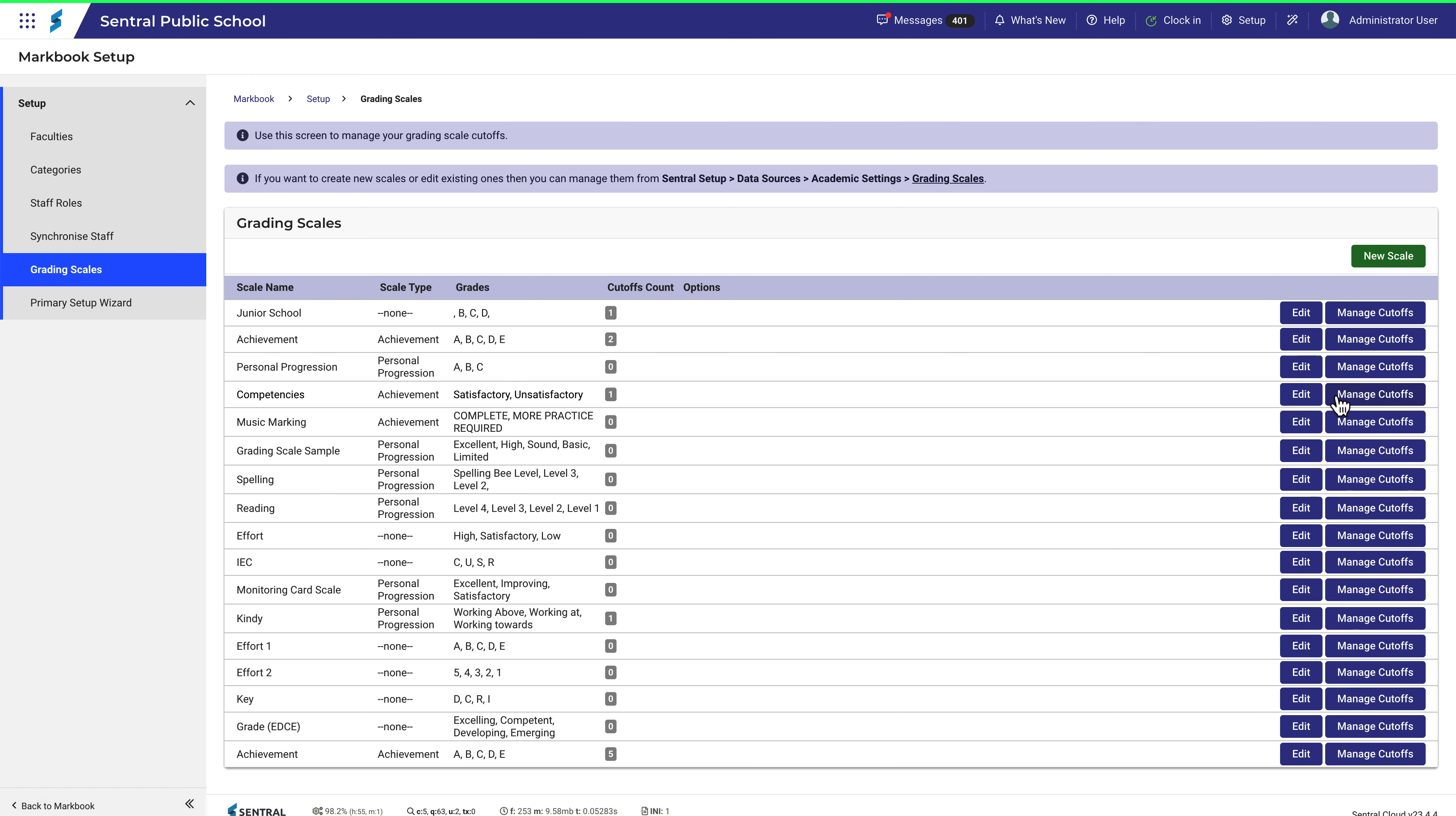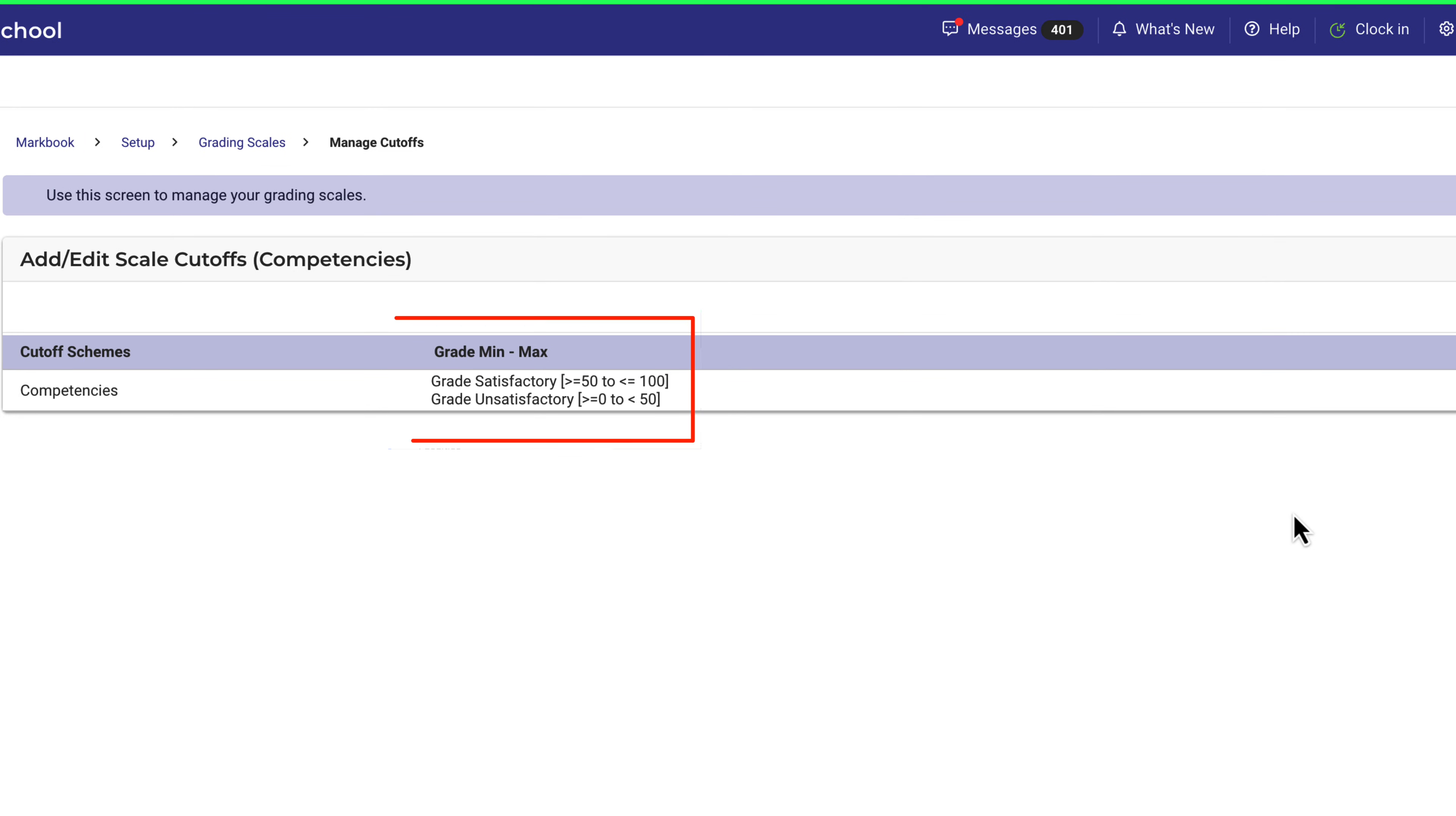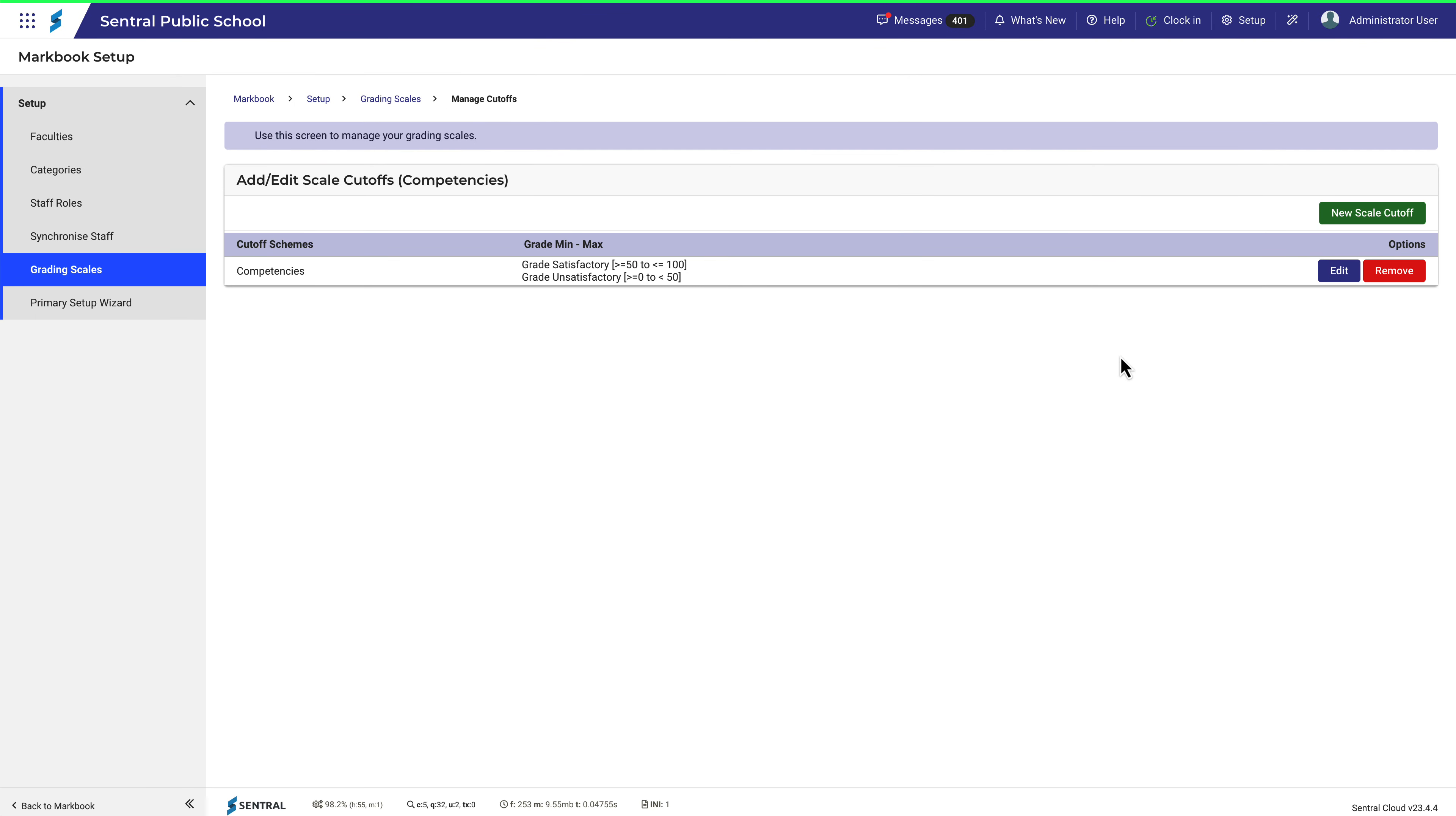Here there are only two cutoffs. Greater than 50 is satisfactory and less is unsatisfactory. So you can see that the grade cutoffs are quite flexible and easy to create and edit.